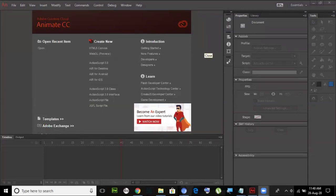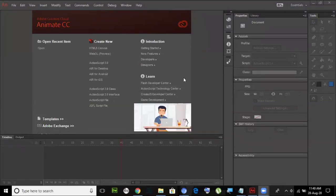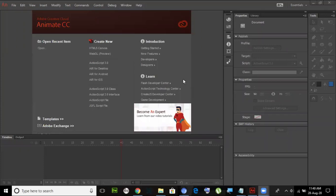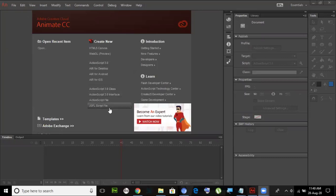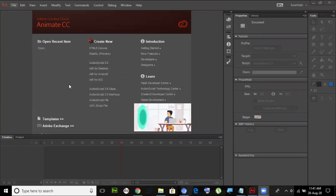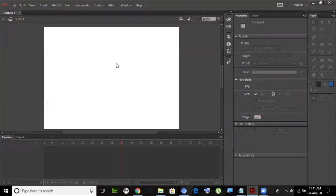We are going to start now. Can all of you see my screen? Okay. There are lots of options here but I'm not discussing all of them right now. It's not all in our syllabus — we will just be dealing with ActionScript 3. So when you open Animate, just click on ActionScript 3.